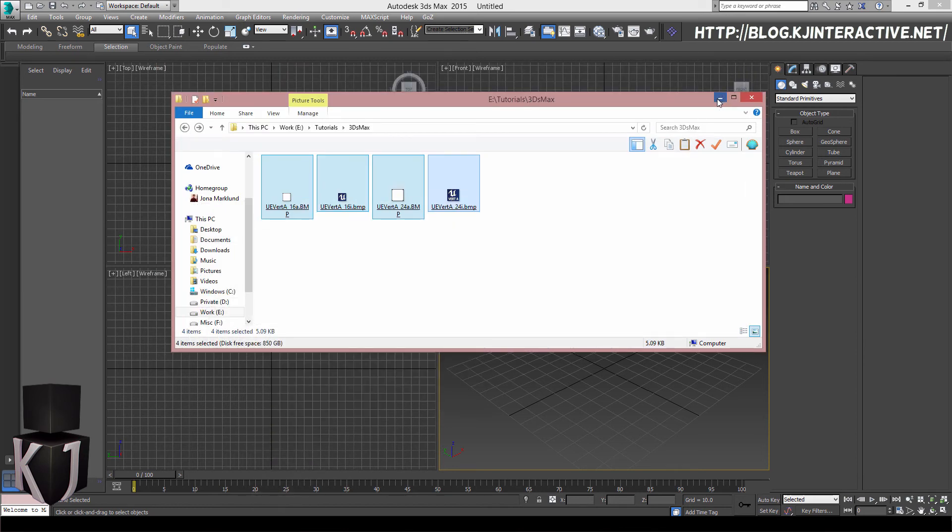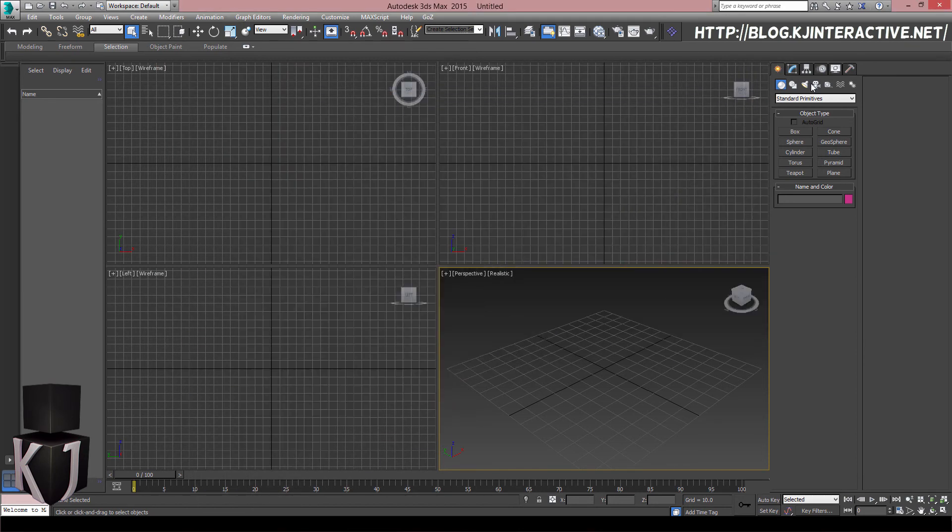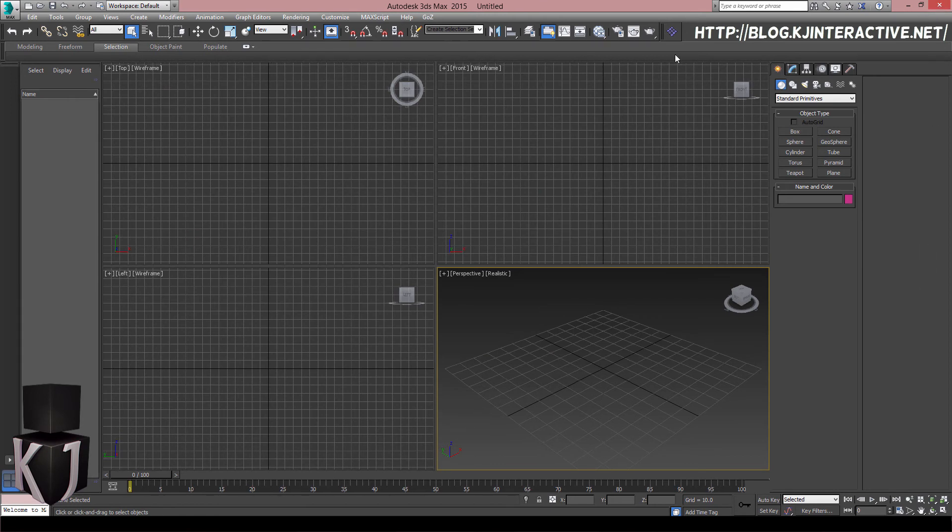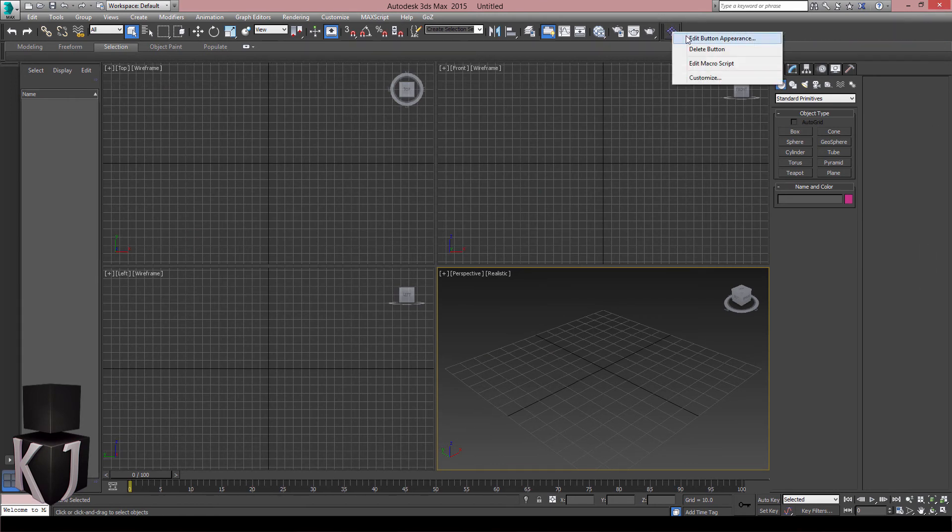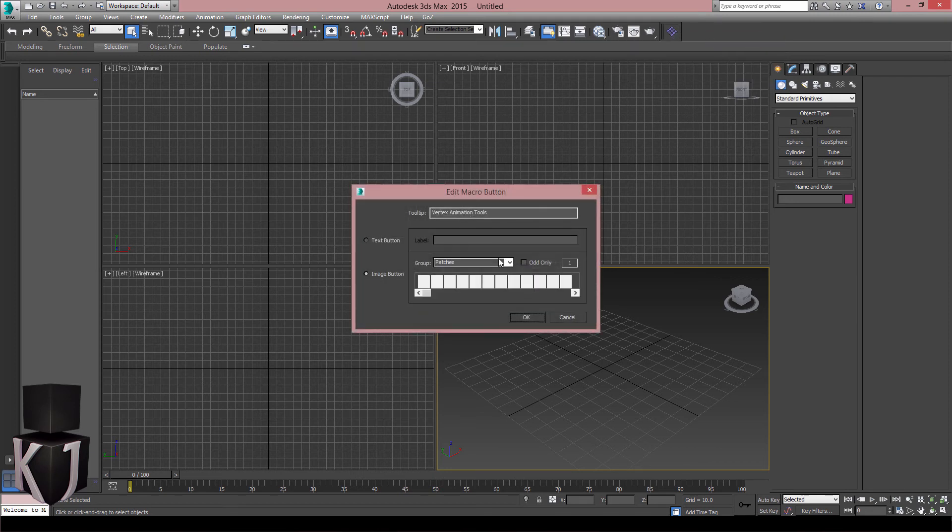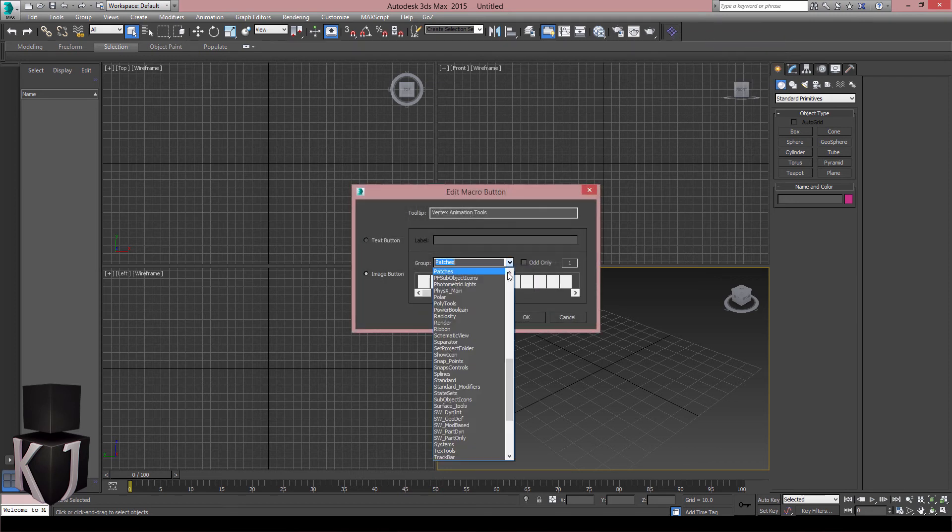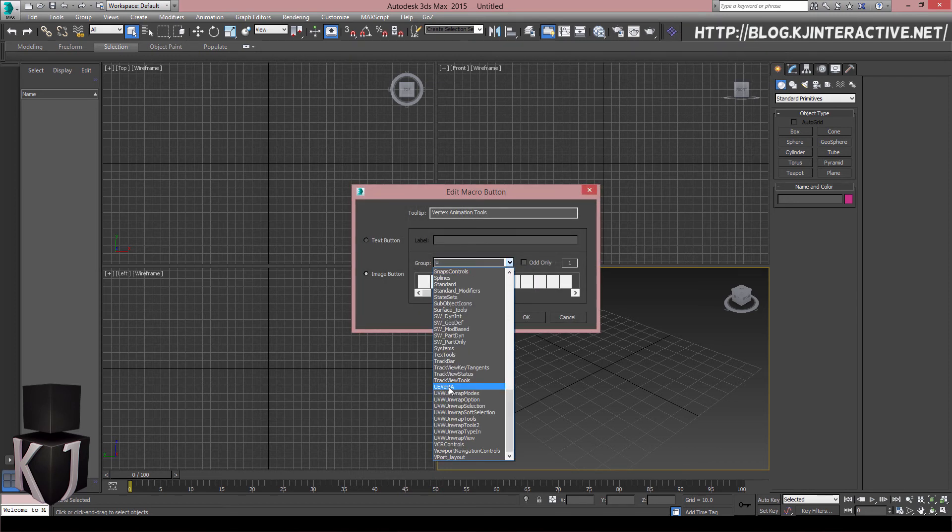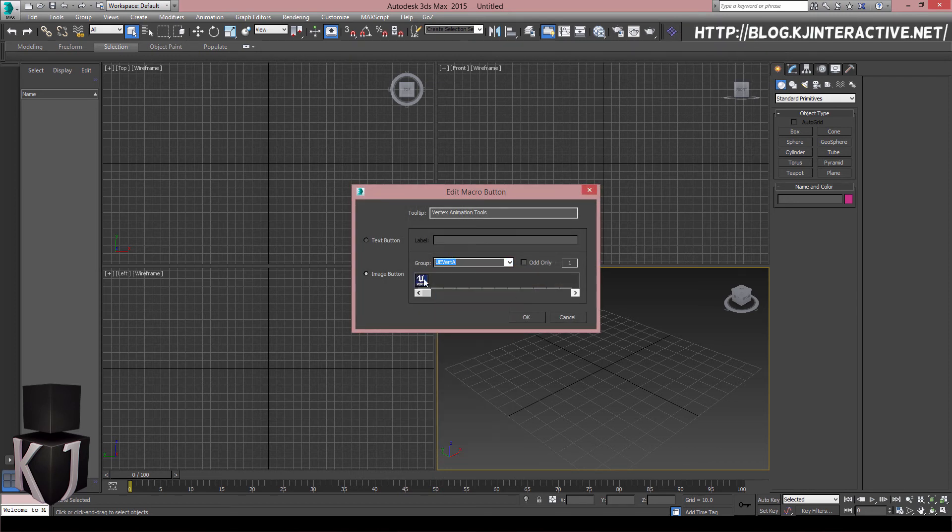Now you'll have to restart 3ds Max, so just hang on while I do it. We're back. So I'll right click on my new button here. I'll edit the button appearance again and I will go to UE Vert A and I'll select it like this and okay.